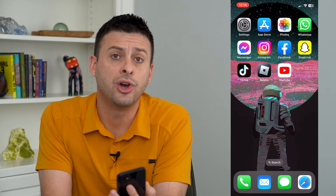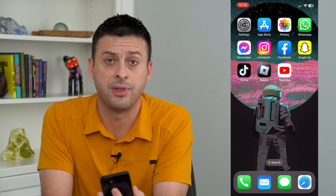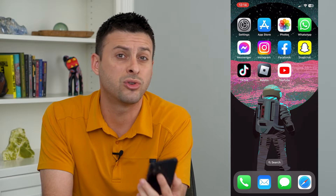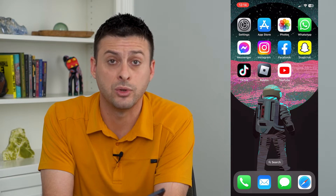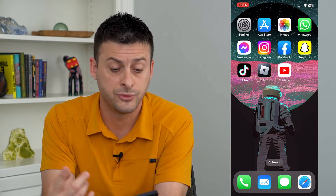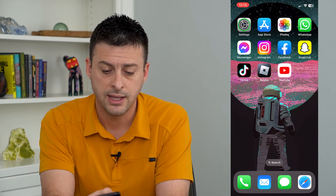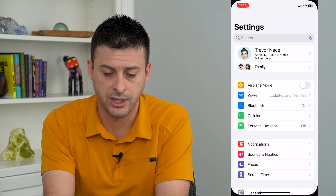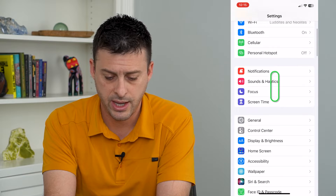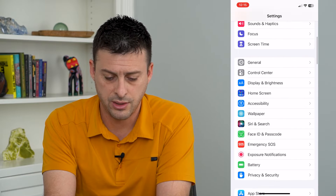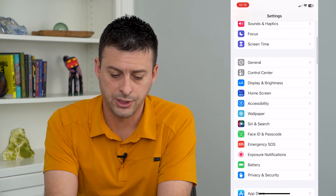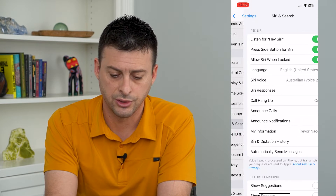You can always stop that and turn off all of them, or turn off exactly what you don't want. To do that, let's hop into our settings and scroll down and tap on Siri and Search.